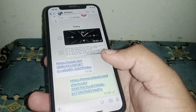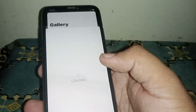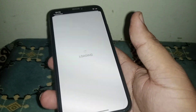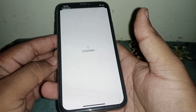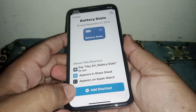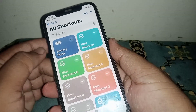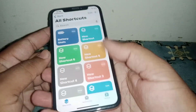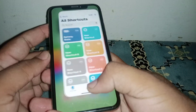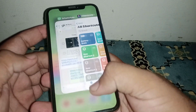First of all, copy this link I have mentioned in the comments, click on it, wait a few seconds, and add the shortcut. As you can see, after that go back to the home screen.